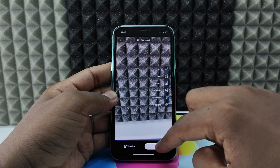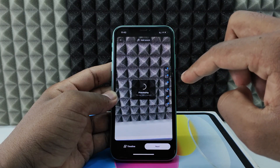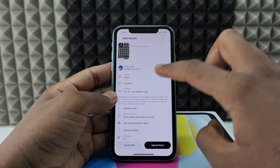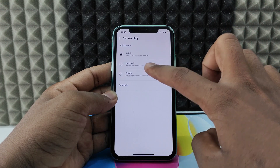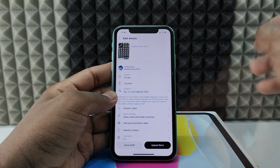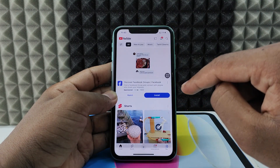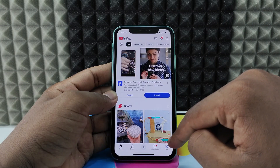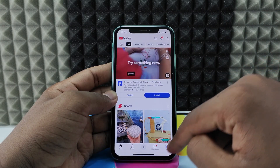Click Next, then switch it to Private, then click Upload Shot. Wait for the draft video to completely upload on YouTube.